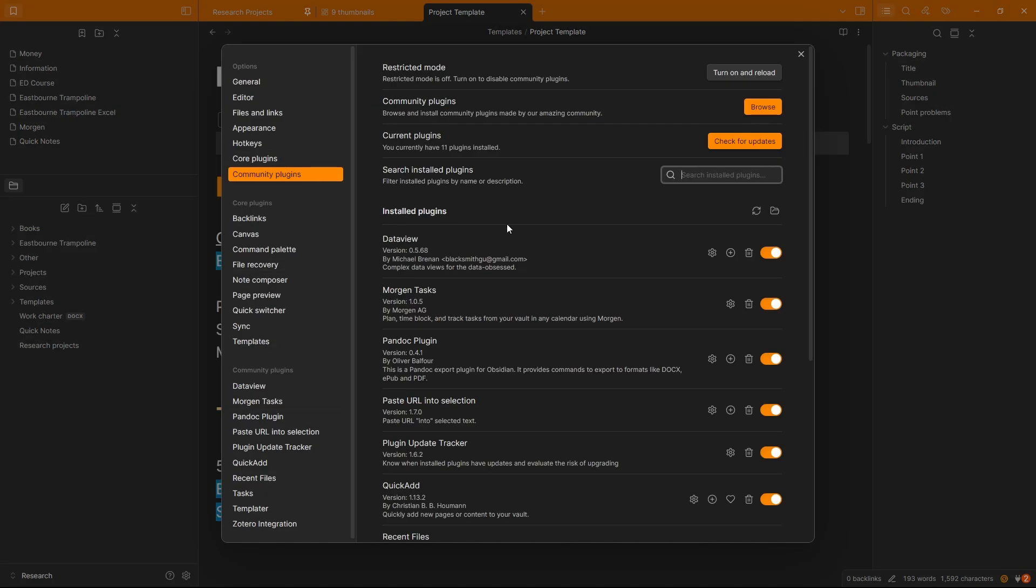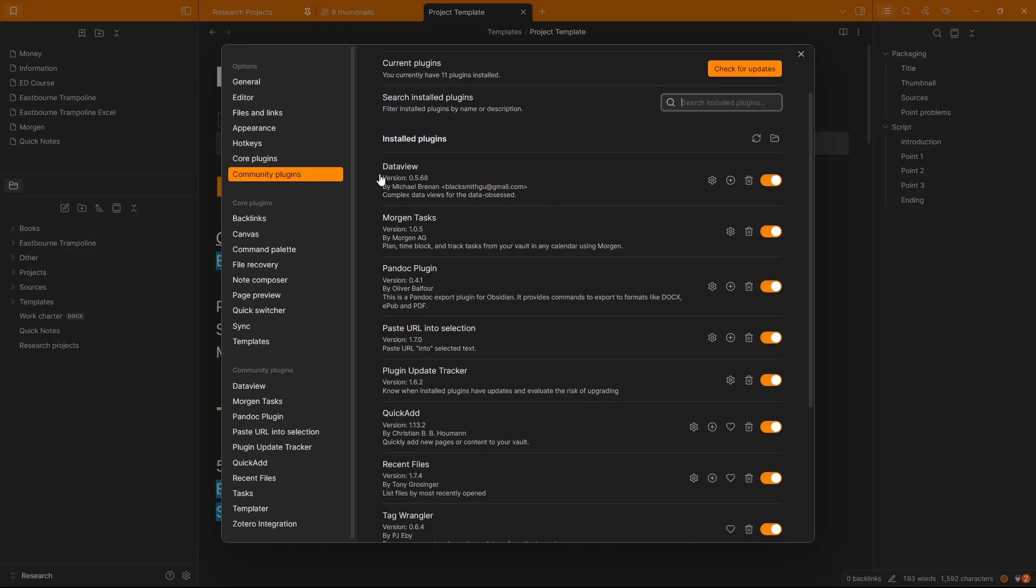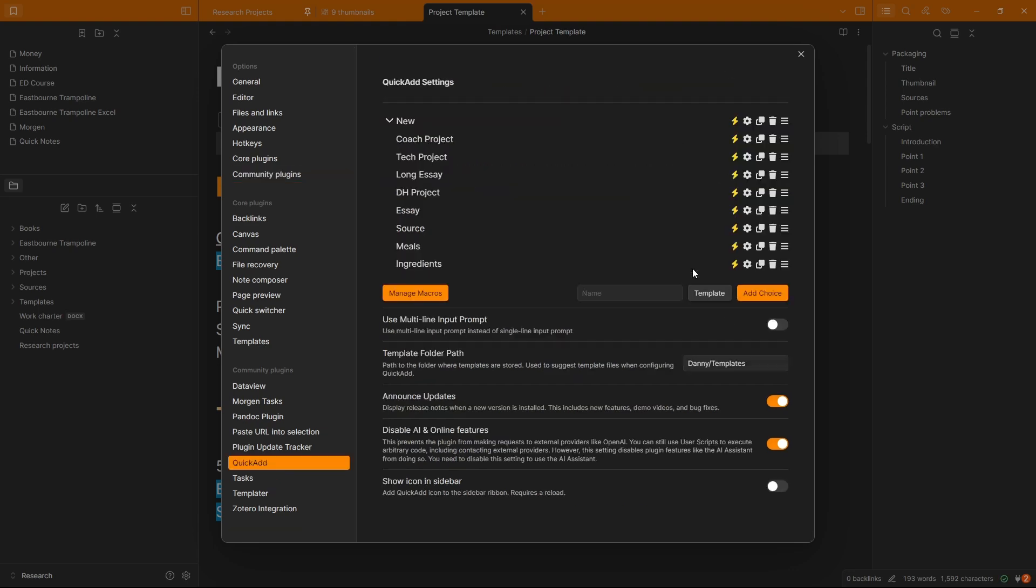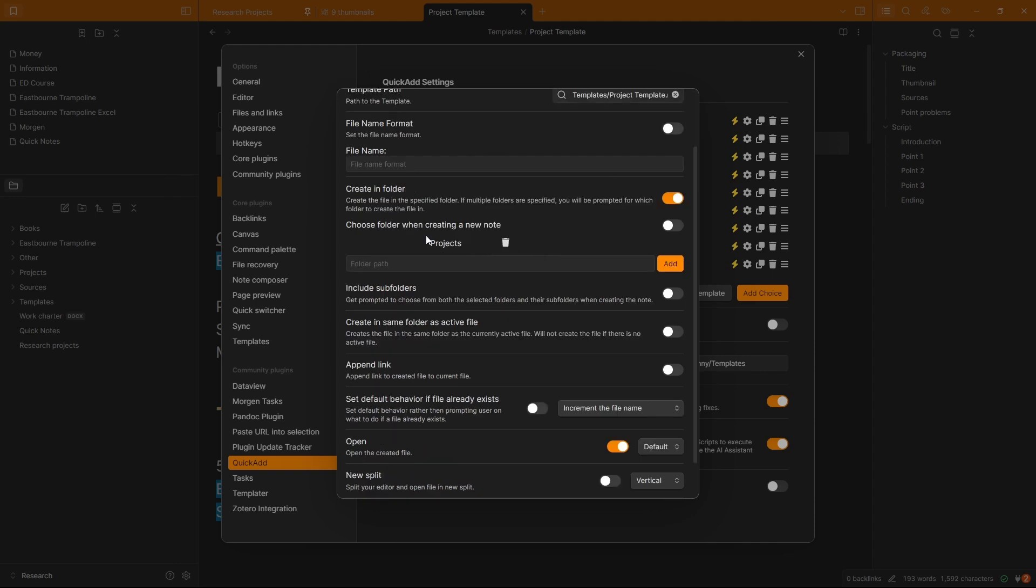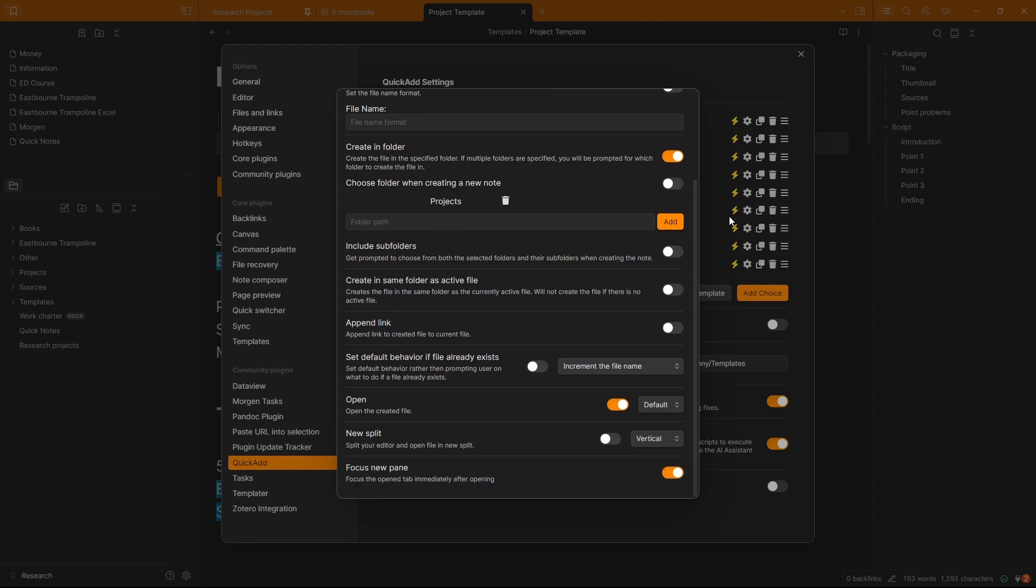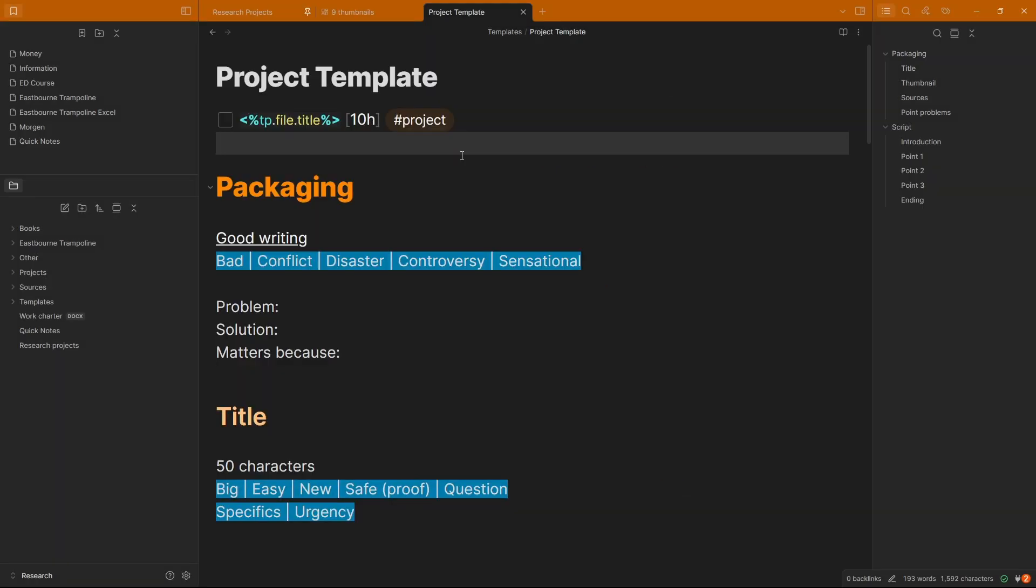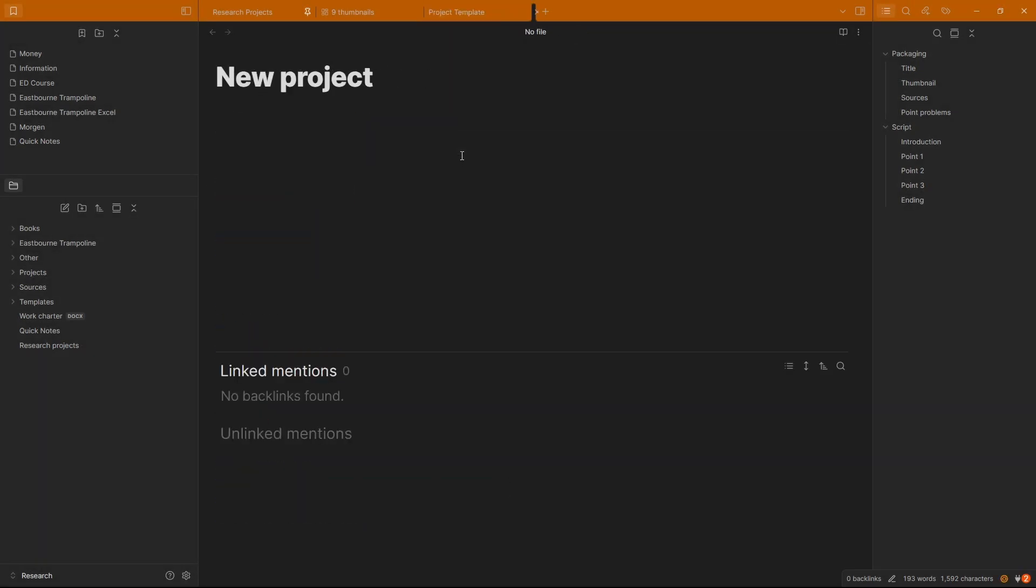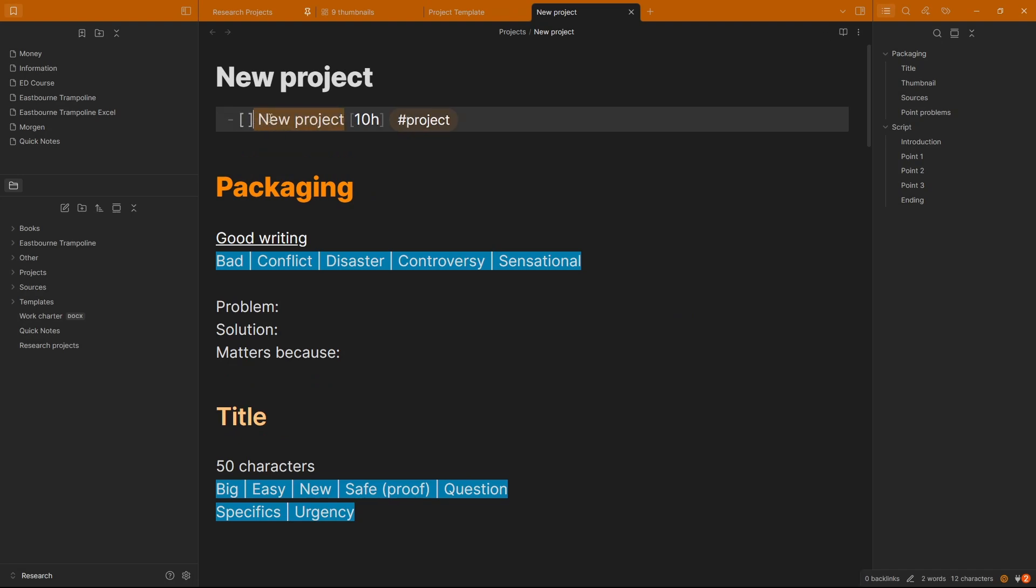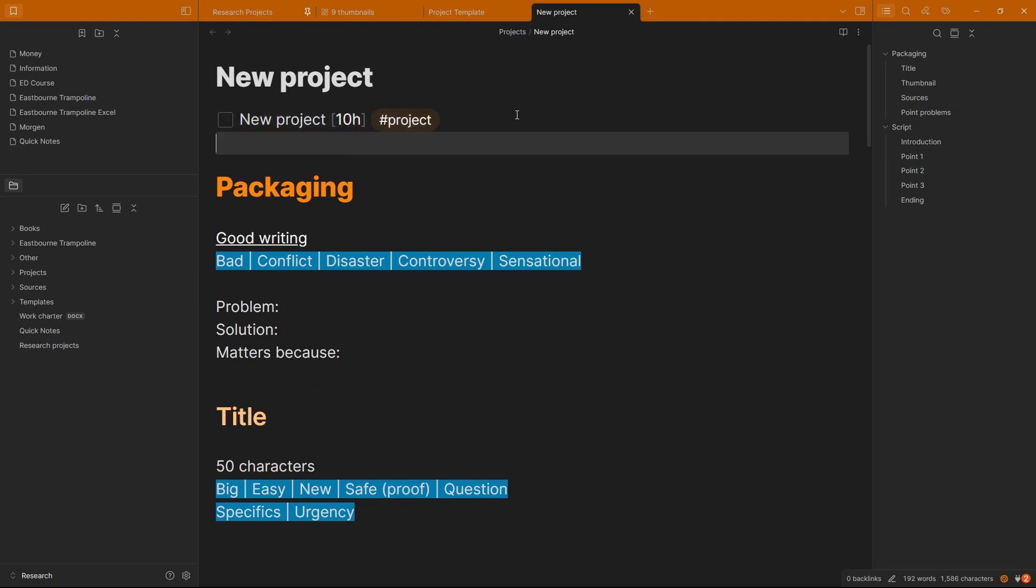So when I go down to settings, community plugins, that little bit of code is the Templater script. You don't even have to have the code, you could just manually write out the name of the task each time. I am a little bit lazy, so I don't. Quick add, if I go to the settings, go into the coach project, all this is doing is saying, when I use the shortcut, add the project template, which is what you just saw, into the projects folder. So the quick add plugin and the template plugin means if I push control N, go enter for coach project, type in new project and push enter, you can see we've got new project in the name of the task and then the new project file which is in the projects folder.